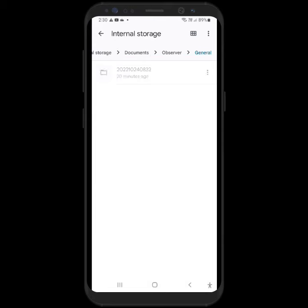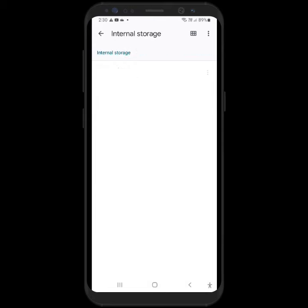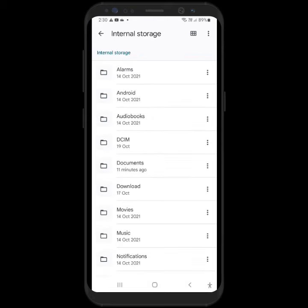That's how you find them under Internal Storage Documents on your device — very simple, very easy. And then you can do with them as you please, so that allows you to keep it local if you like. Thanks for watching.